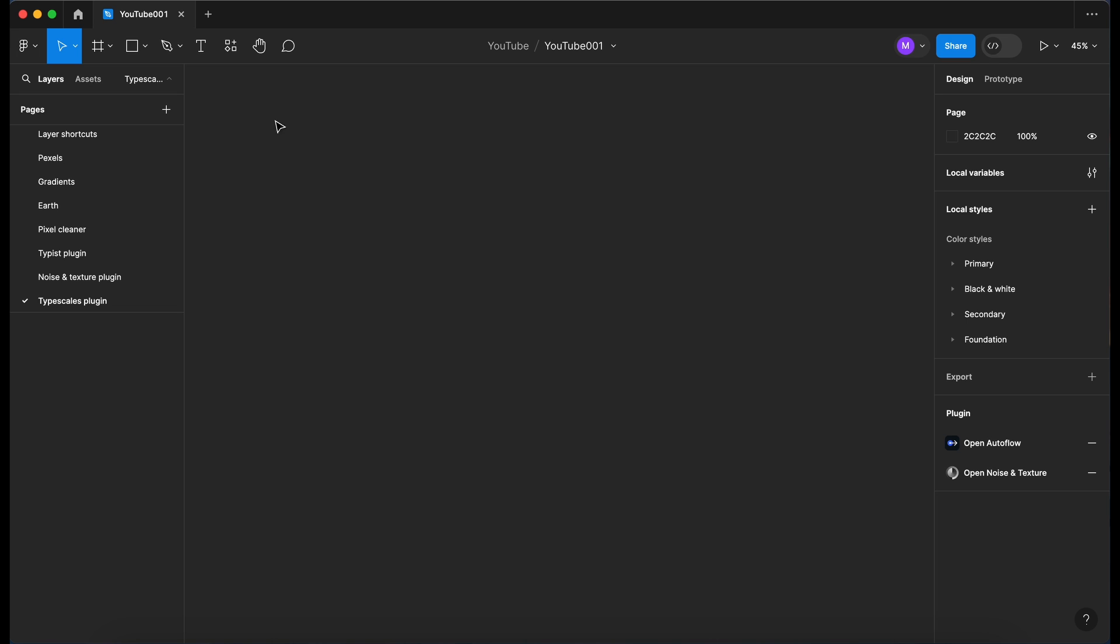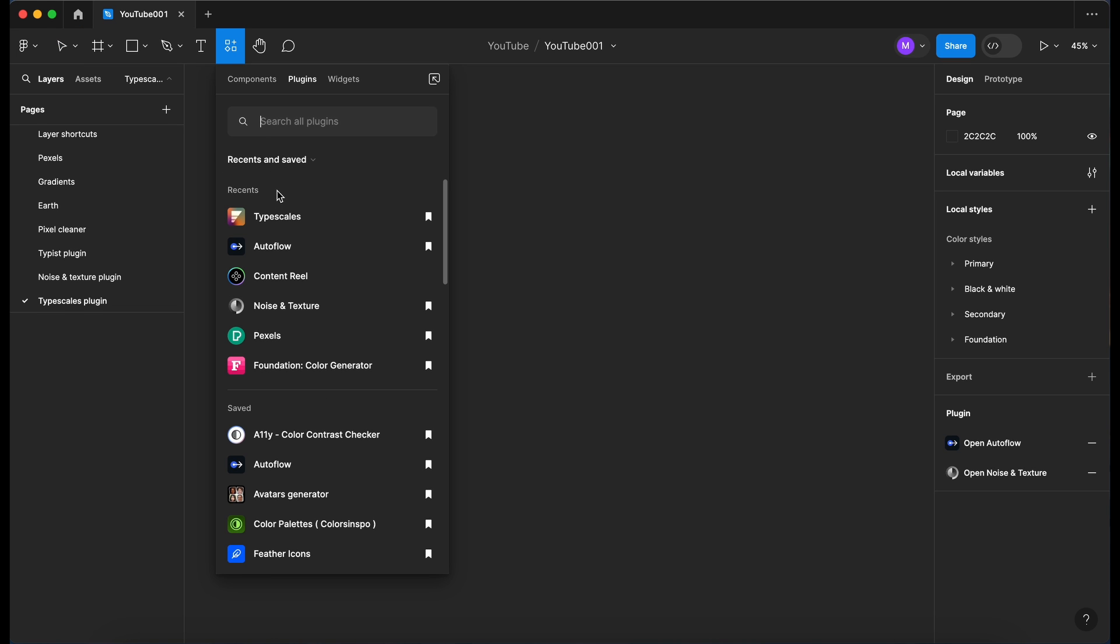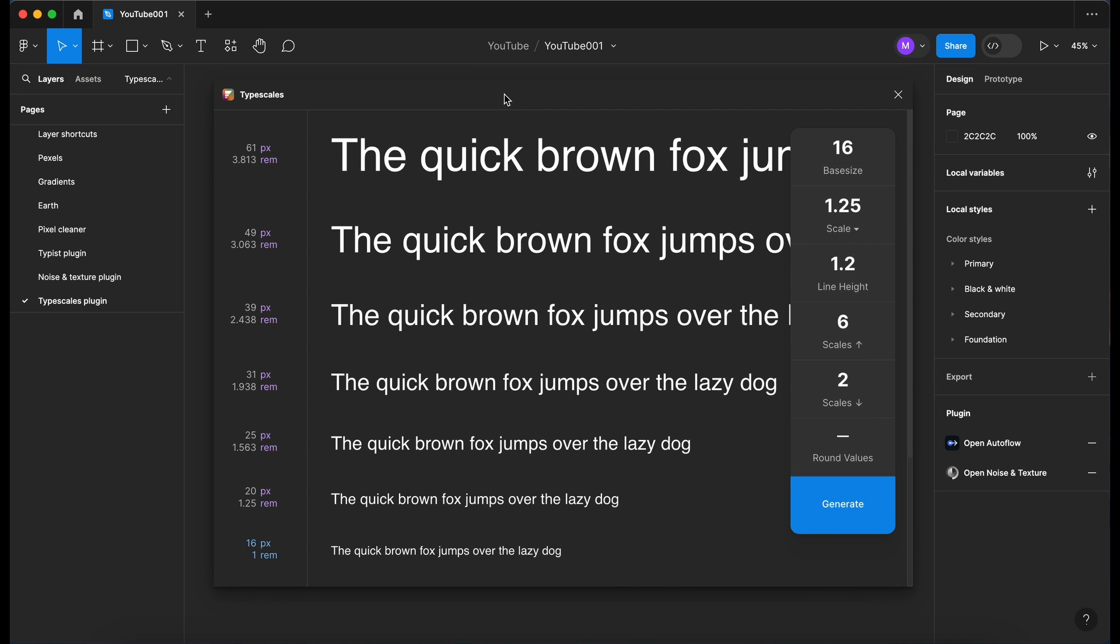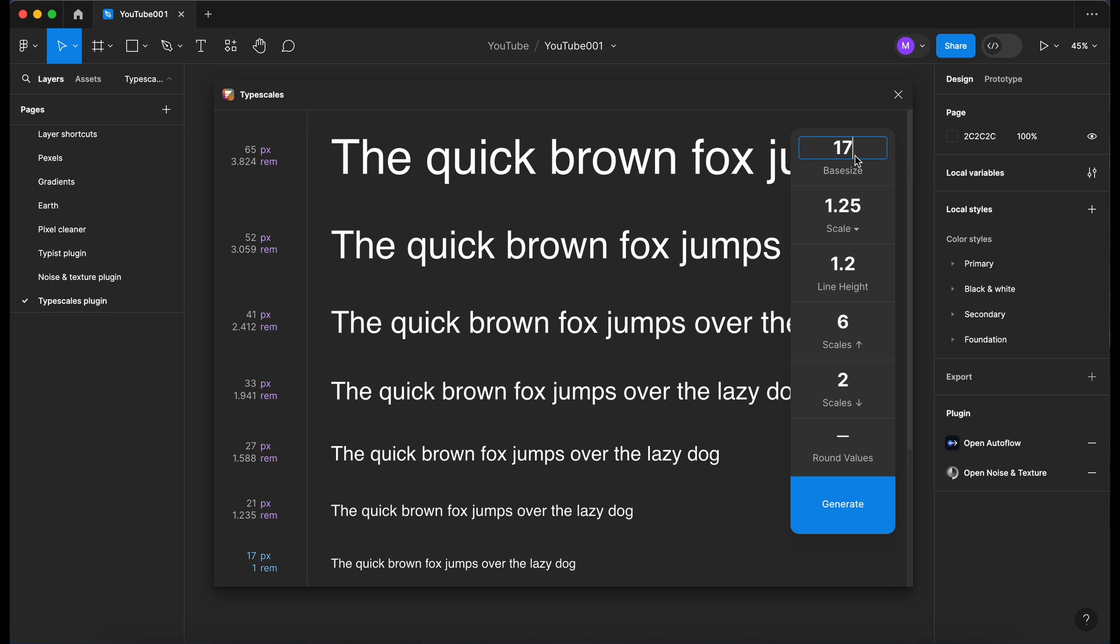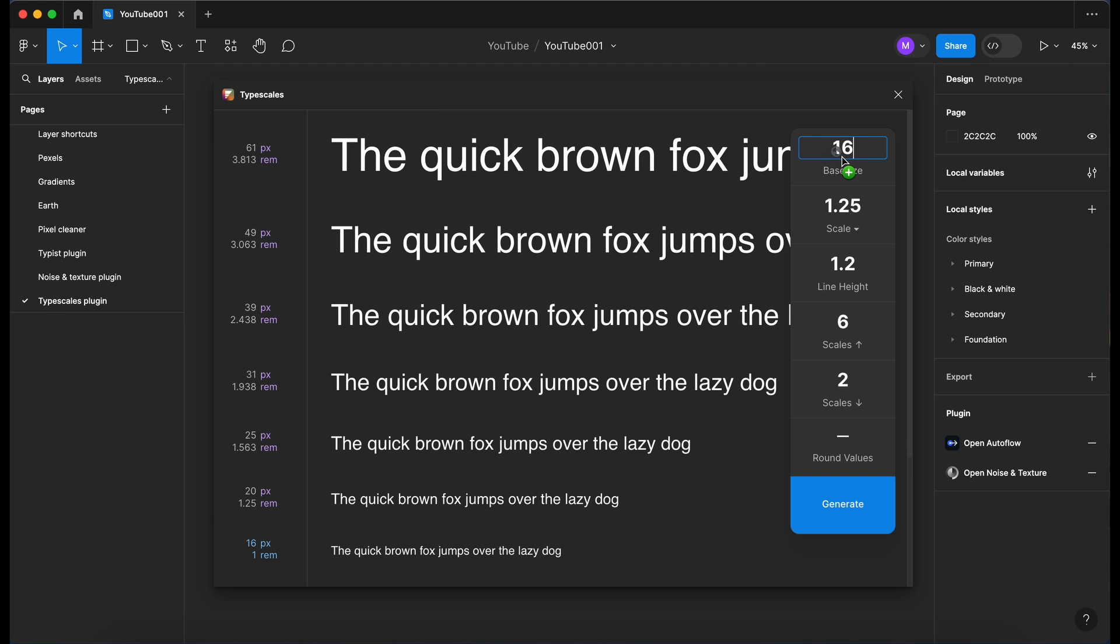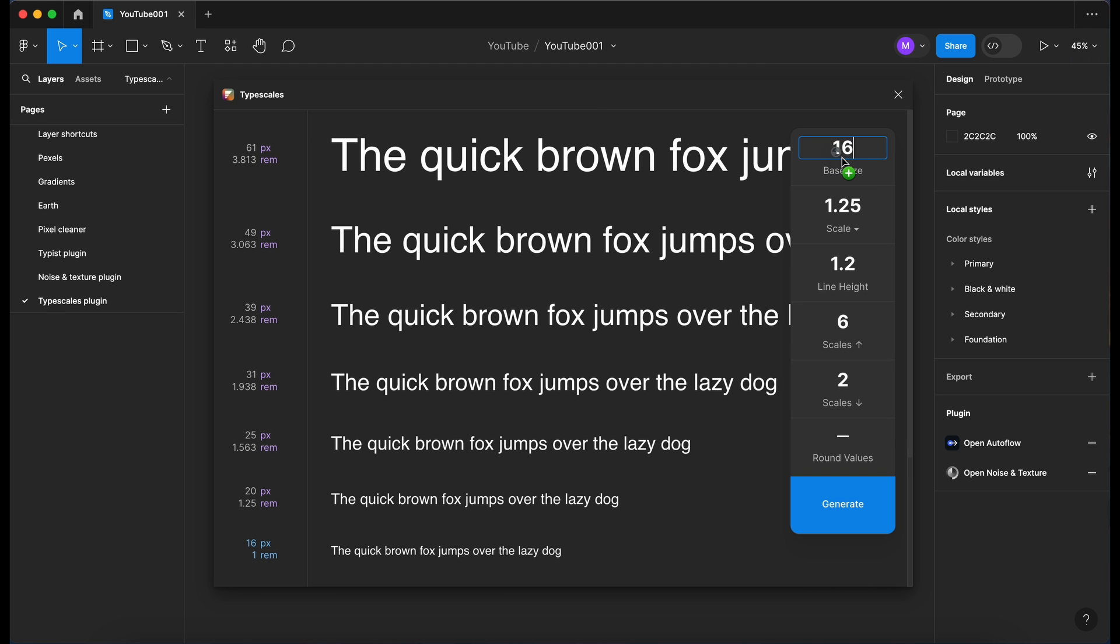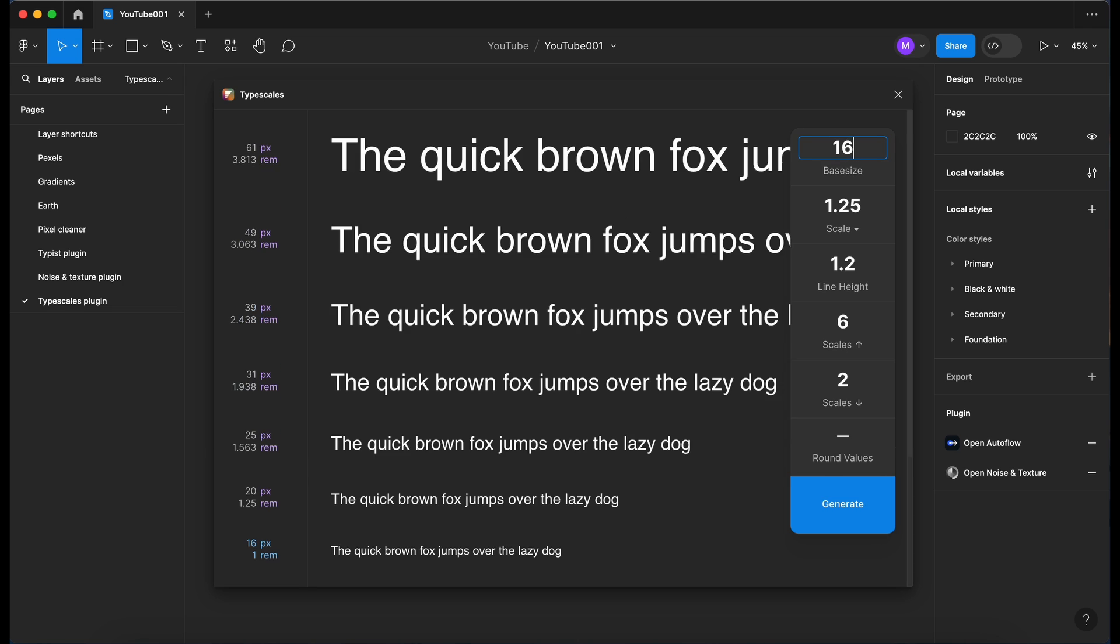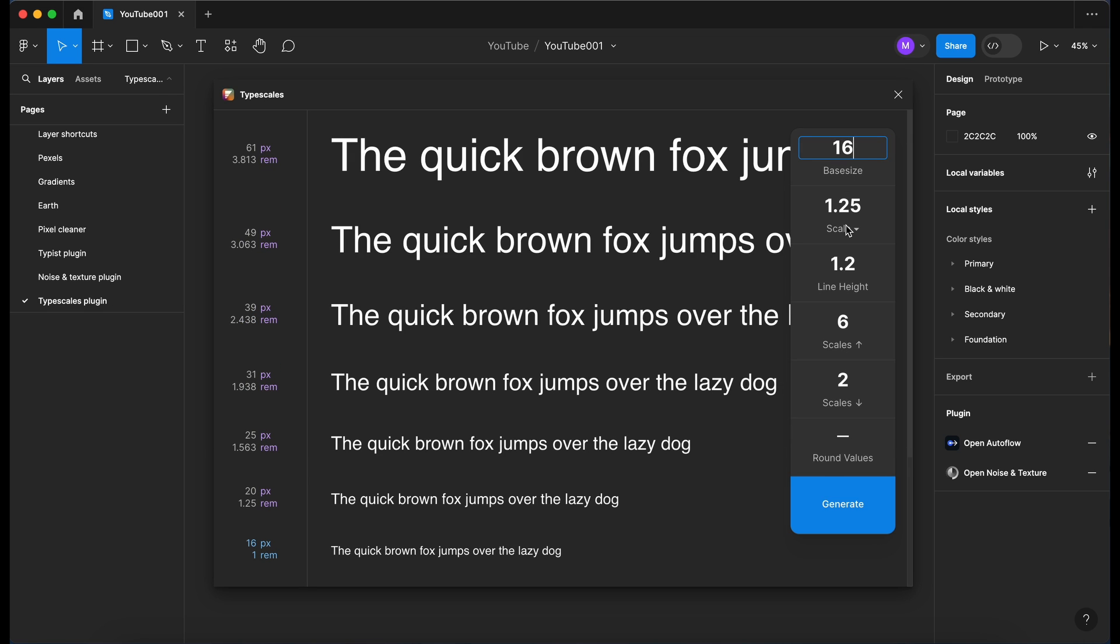Okay, so now we're in Figma. I'm going to go up to the plugin section here and I've already got it here as one of my recents, so I'm going to click on Type Scales. So that loads up the plugin and as you can see we've got a selection of typography sizes. We have a base size here of 16. You can change that by dragging your mouse up and down to change the sizes or you can just double click and type that in. I'll leave that at 16 for now.